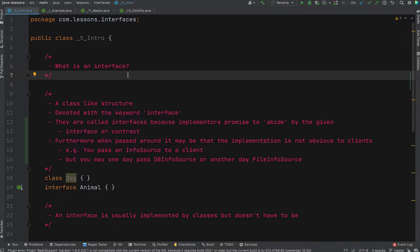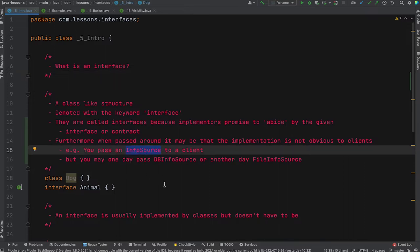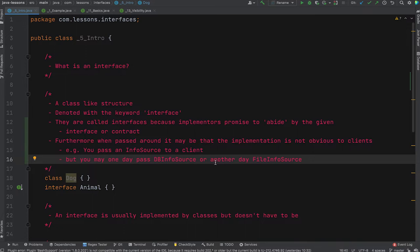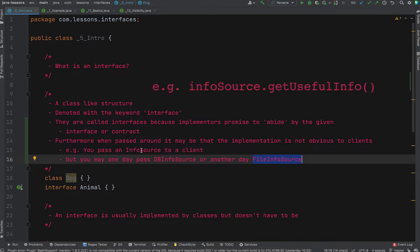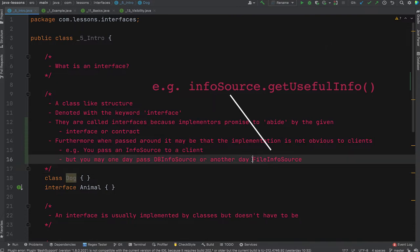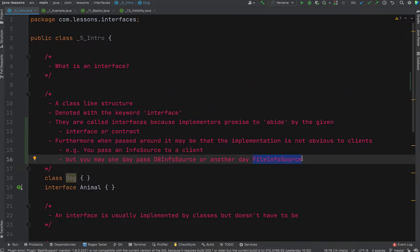When interfaces are passed around — for example, a method that returns some interface like List — the actual implementation might not be obvious to calling clients. Imagine a method returning an InfoSource interface. Under the hood, one day it might be a DBInfoSource getting data from a database; on another day you might change it to a FileInfoSource. The calling client doesn't care and might not even be aware you've changed the implementation, because you're abiding by the interface.